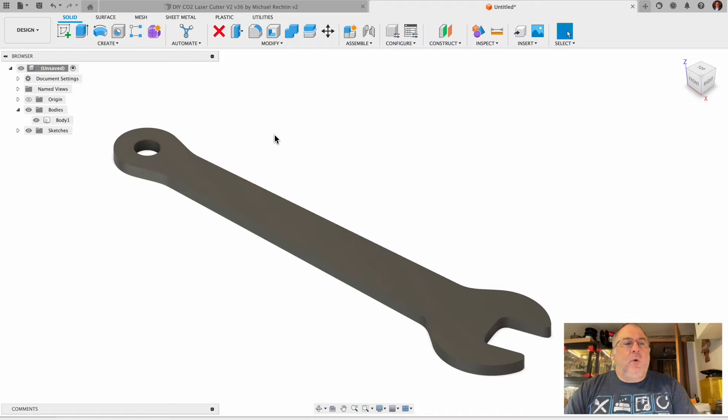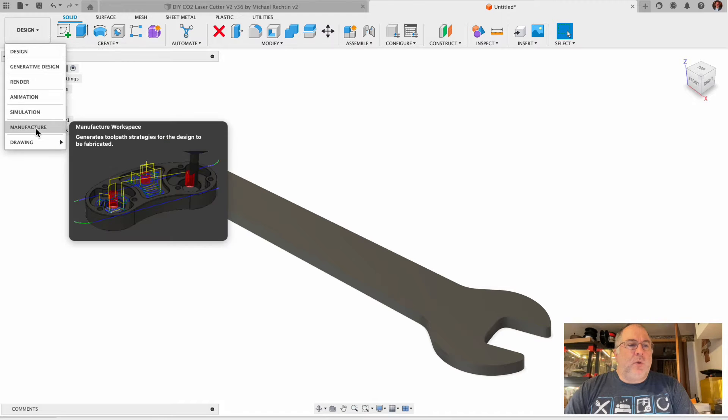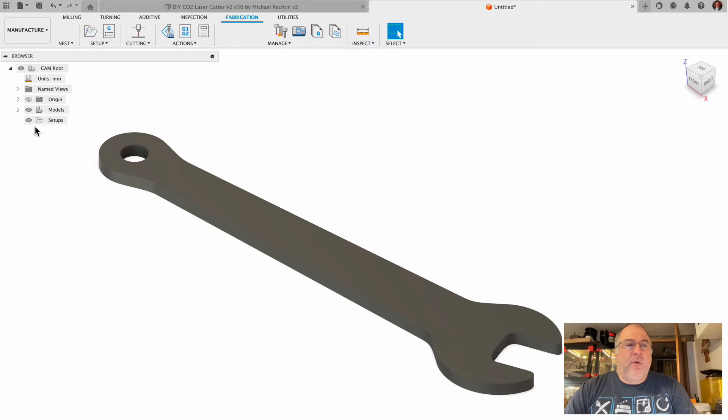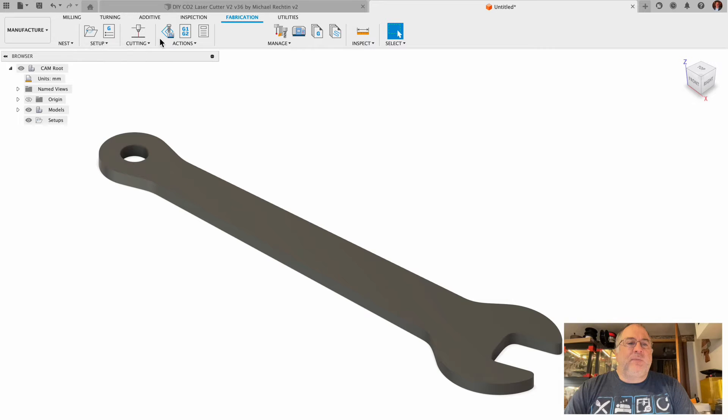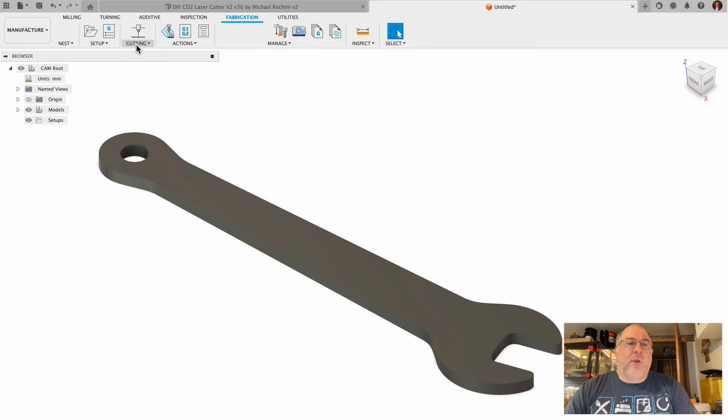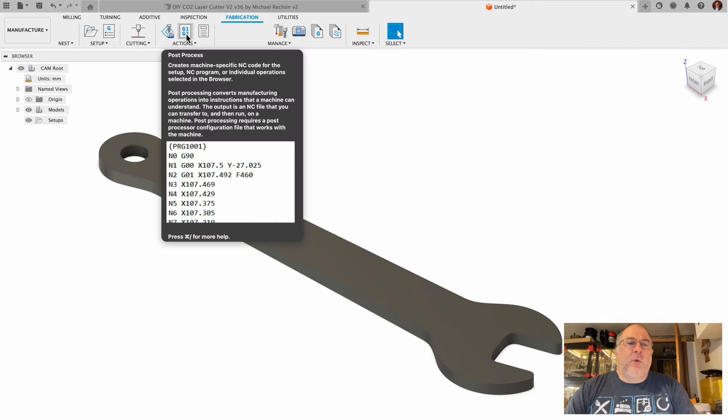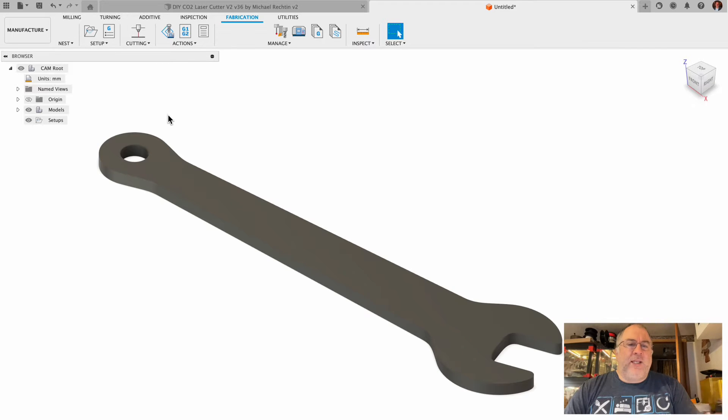Now we change from design mode to the manufacturing tab for the computer aided manufacturing, our CAM. Once there, we'll take these steps in order: first we'll do a setup, then we'll do a profile for cutting, then we'll do the simulate and preview, and finally we'll create the G-code file with the post-processing steps.